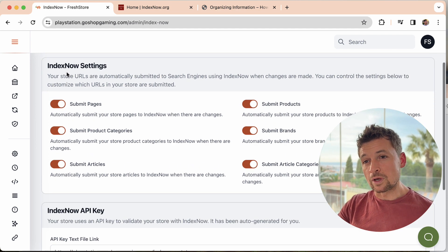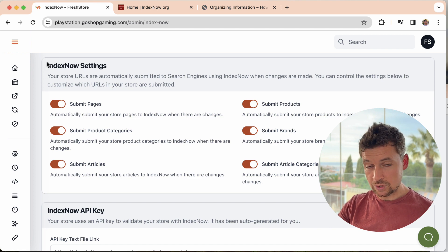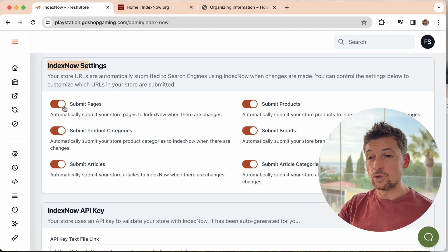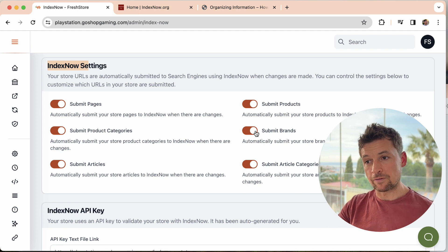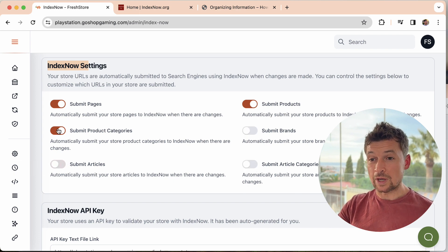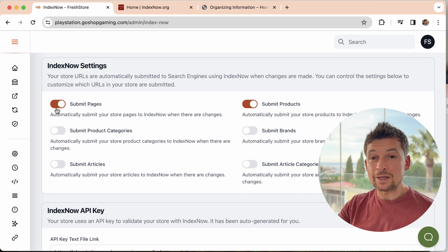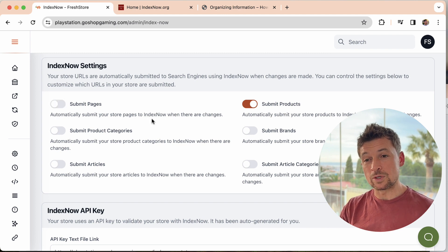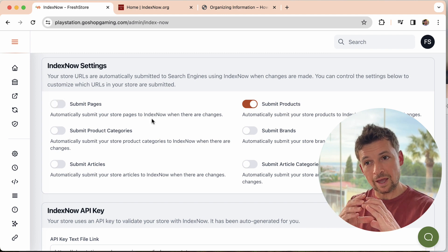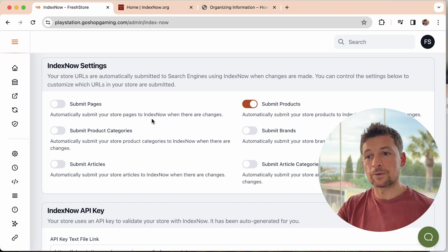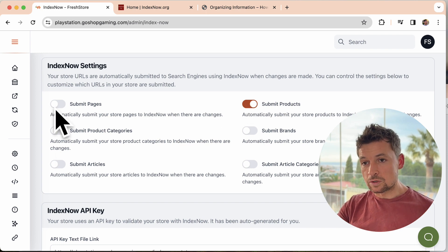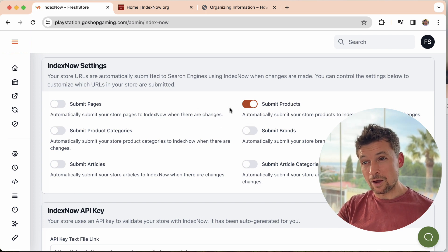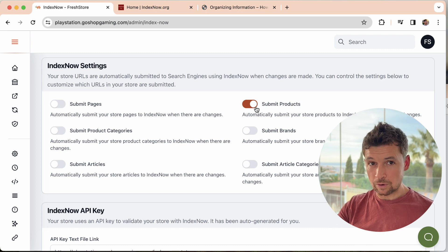Now, if you want to, if you're focusing your search engine rankings on a particular area of your store, you can disable some of these. For example, if I only wanted to focus on getting my products ranked, which is a good idea because it's always better to focus down on something and get the results for that and then build up. You might want to just disable all the rest and just say, okay, I only want IndexNow to be looking at the products.